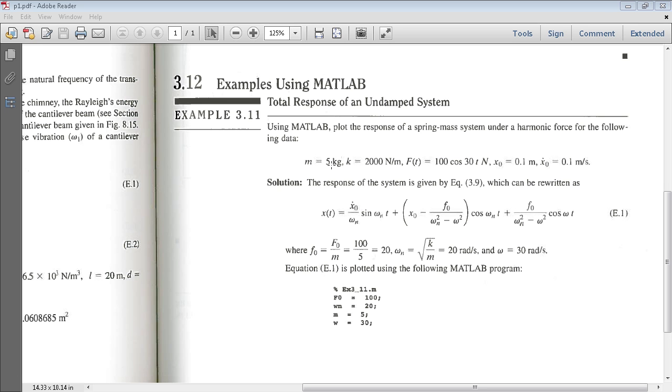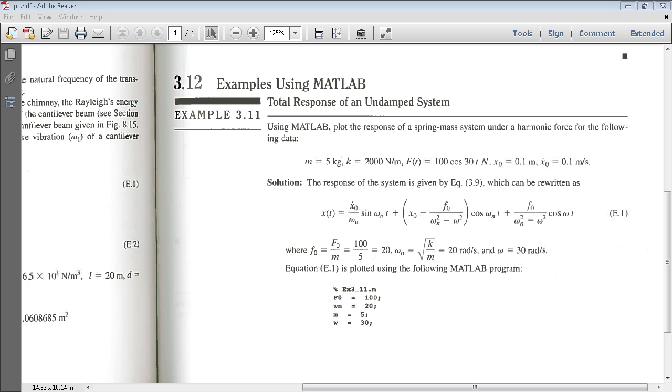The mass is 5 kilograms. The spring constant is 2,000 newtons per meter. The force is defined as a function of 100 multiplied by cosine 30t in newtons. The initial displacement is 0.1 meters and my initial velocity is 0.1 meters per second.